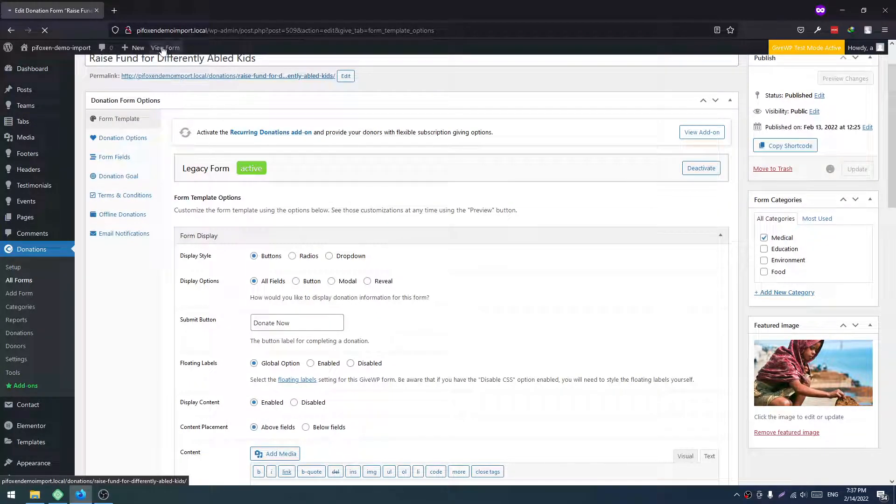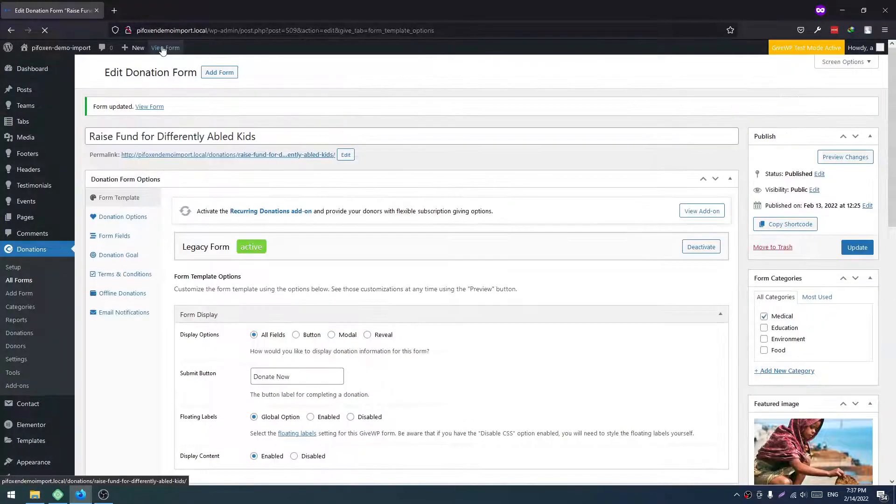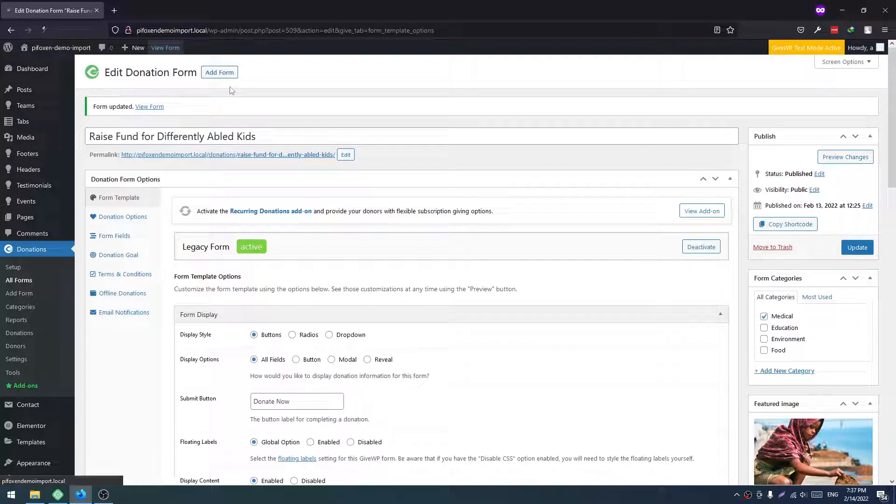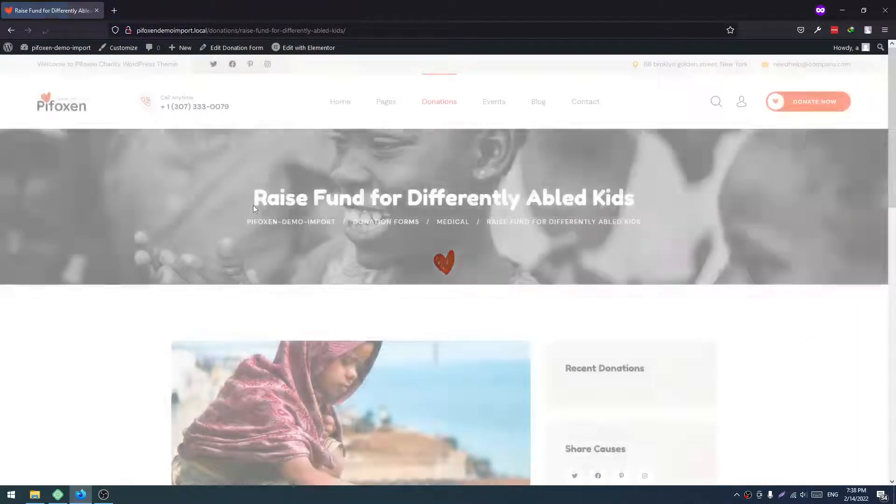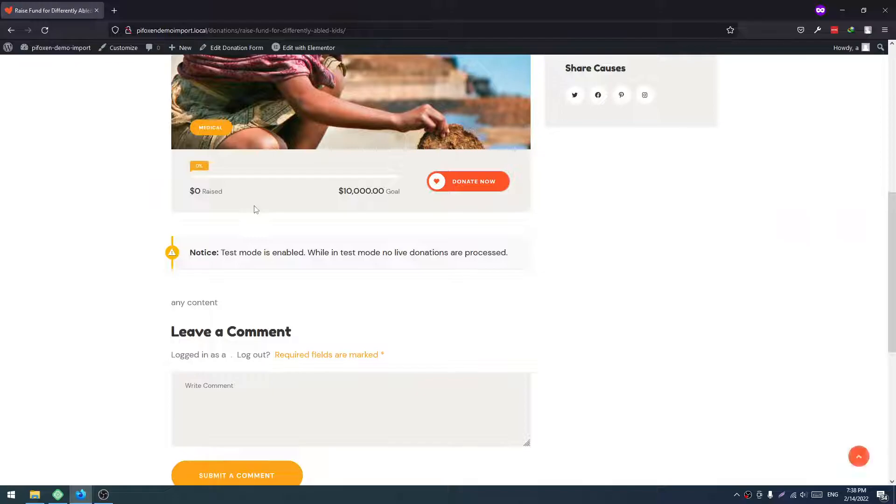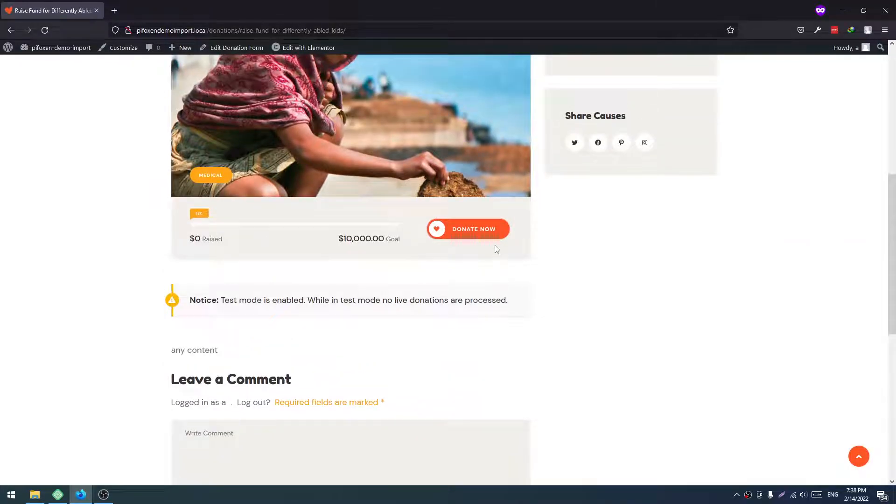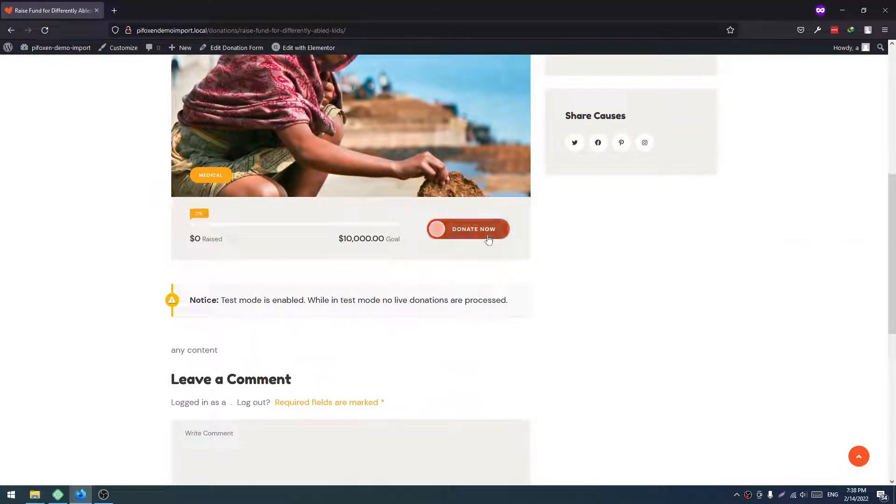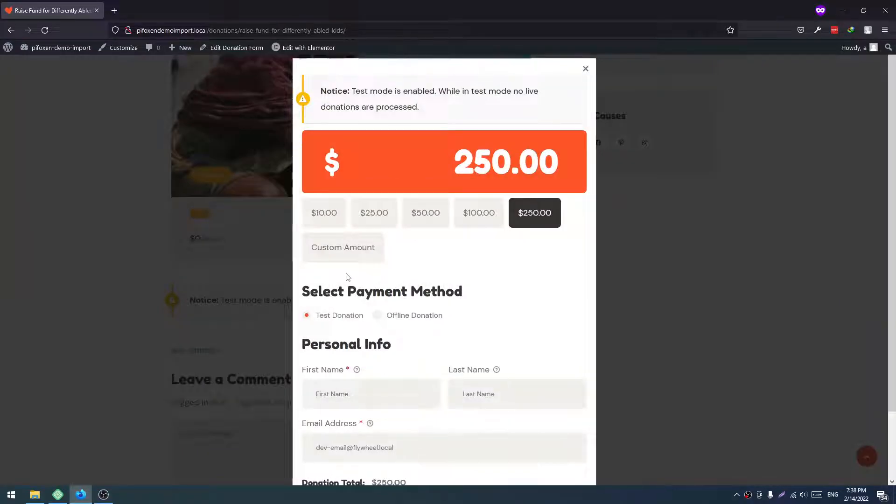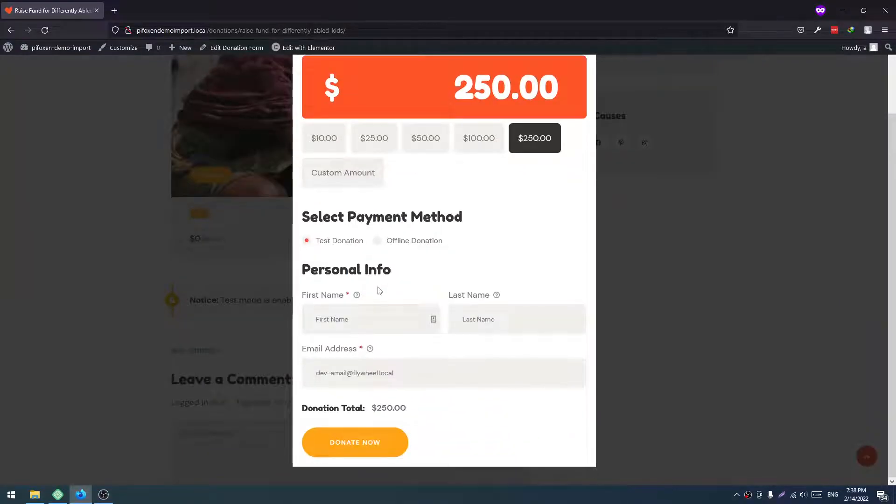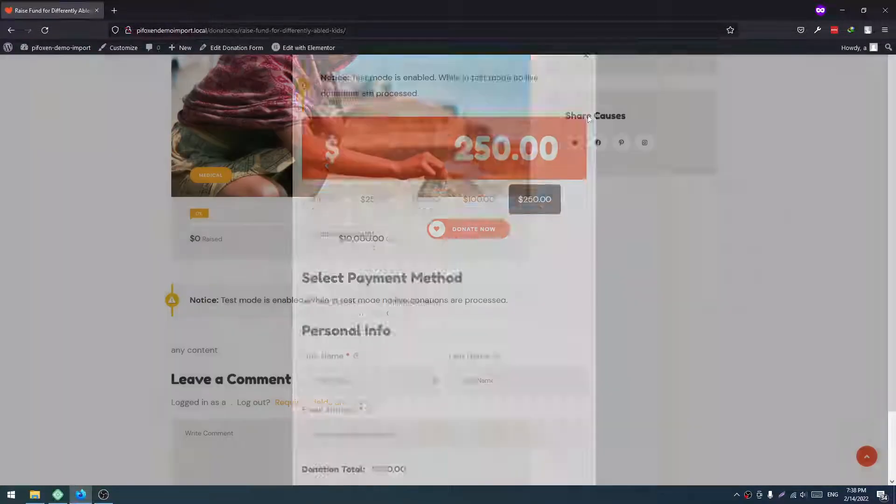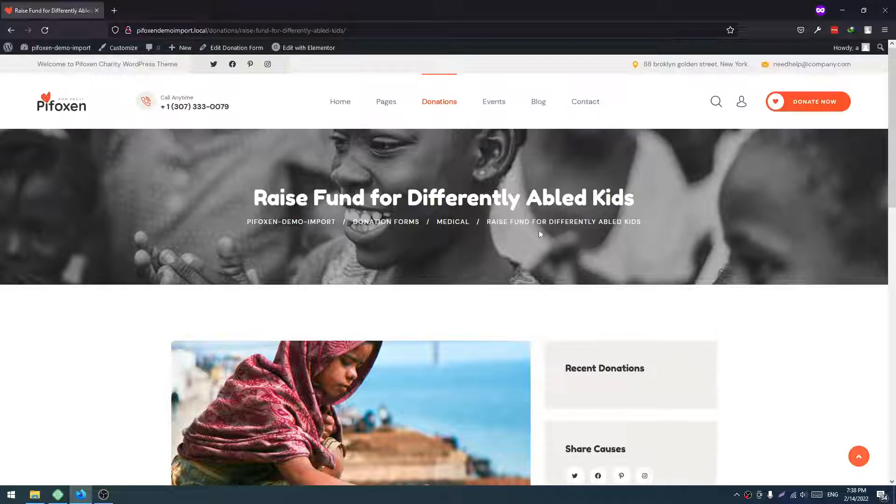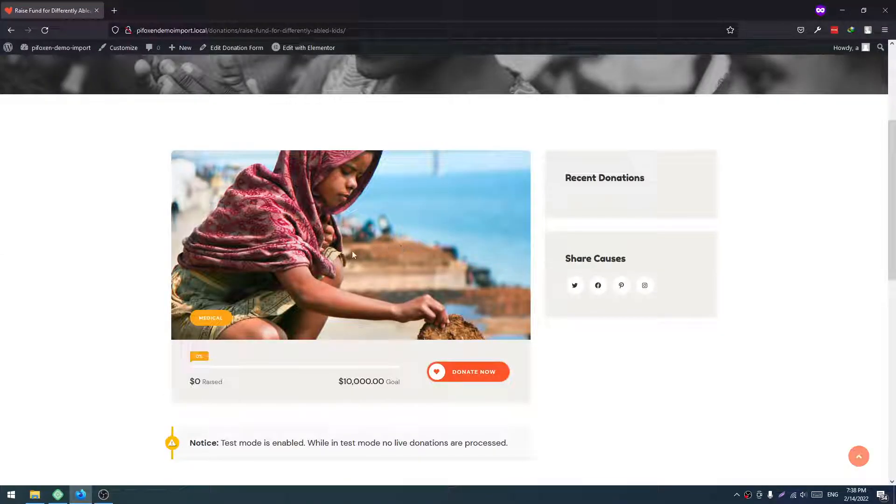Donation - like this. So it's done. Update. Now view the form. See, that's it. Your content will show here. Click on Donate Now. Your donation form is appearing. So that's it.